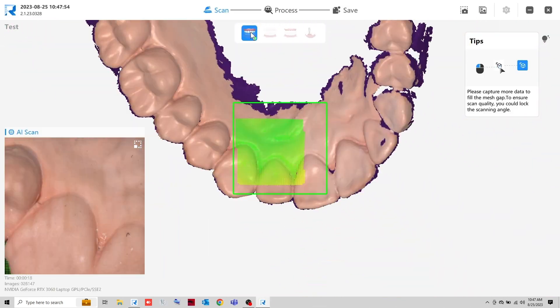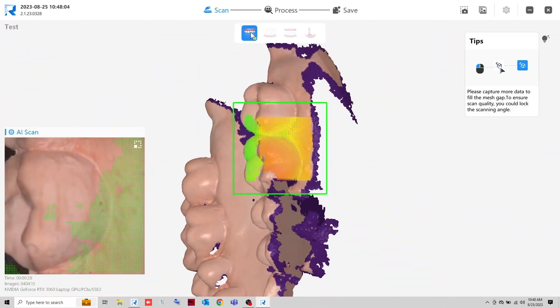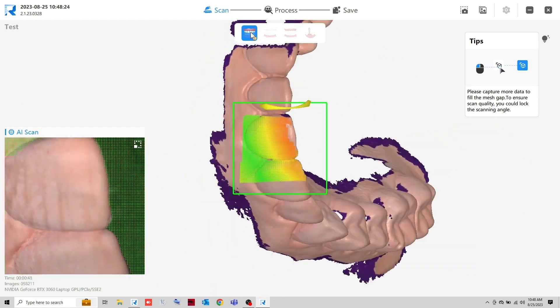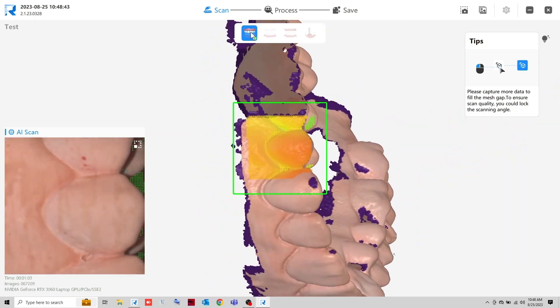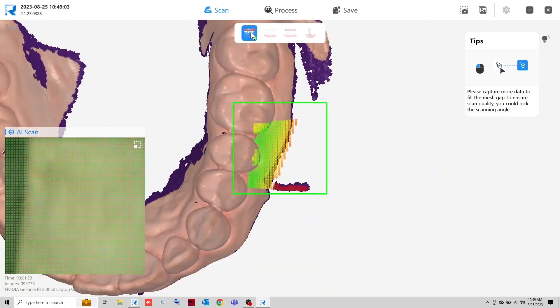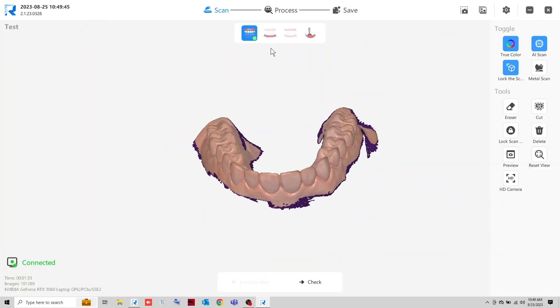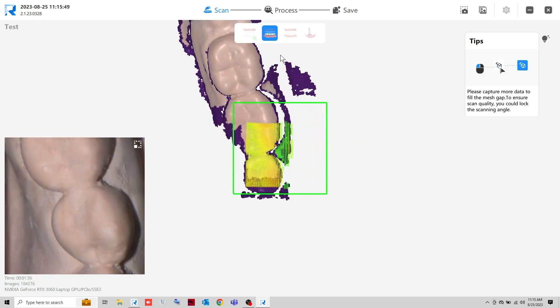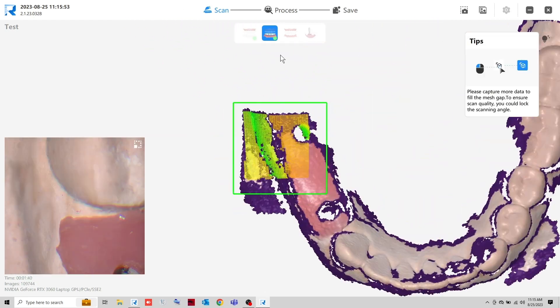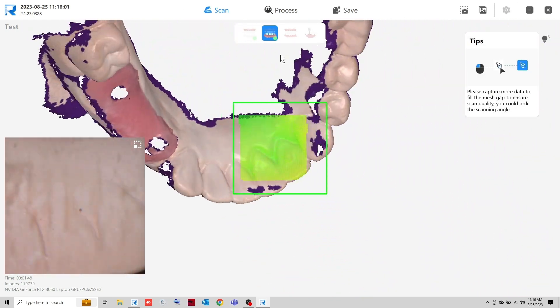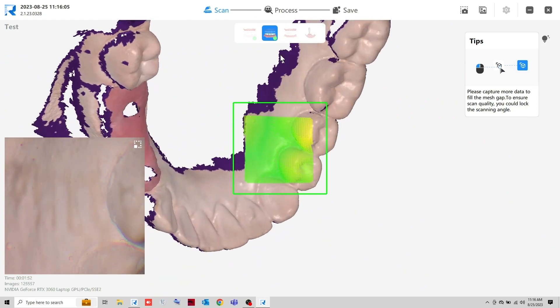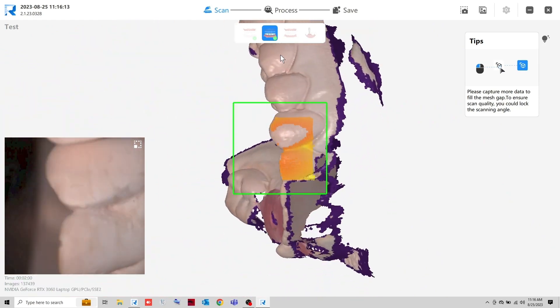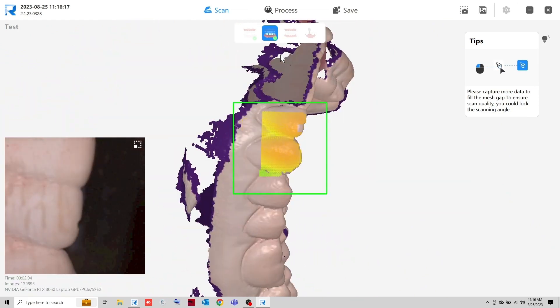Scan the upper arch as usual. When the upper arch is done, move to the lower. Take more time to scan the lower arch since the implants are located here.